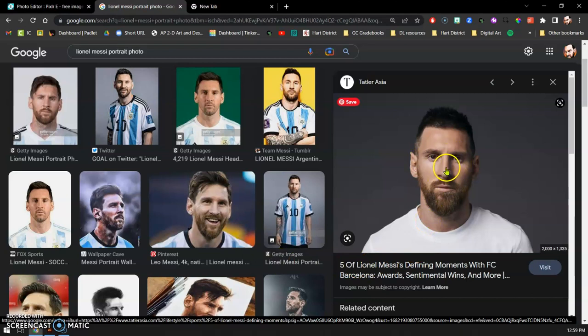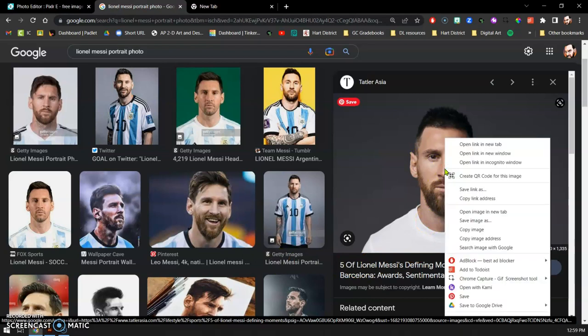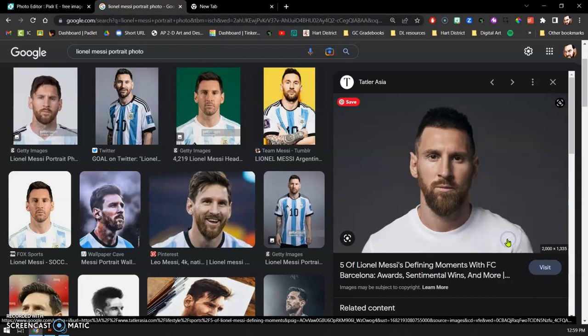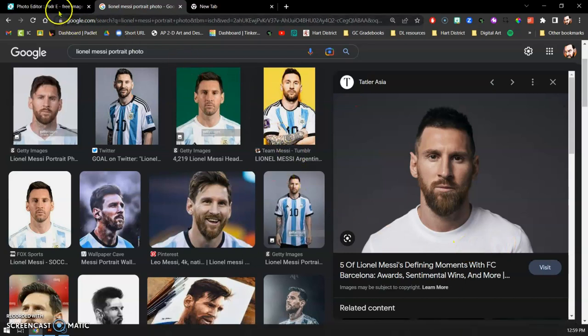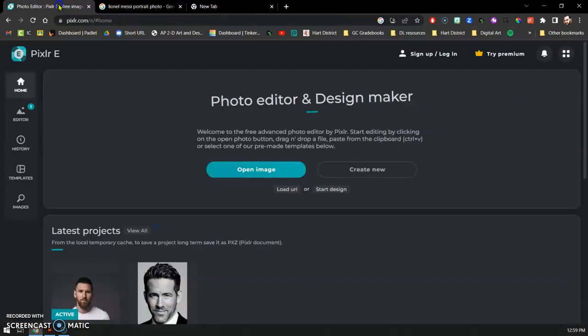Once you have the photo that you like, go ahead and right click and go down to copy image address. It's going to copy our image address. We don't even need to download it.